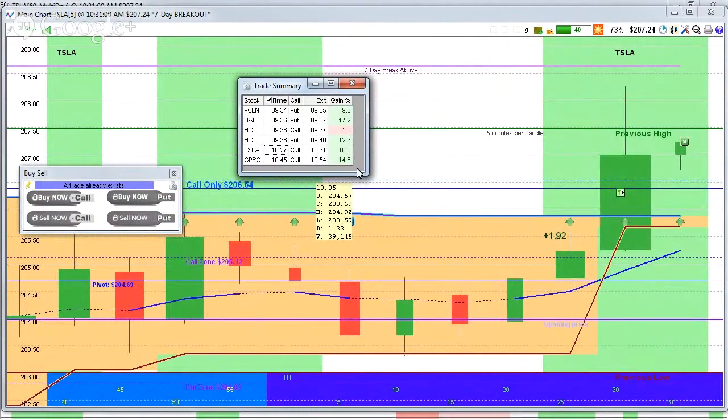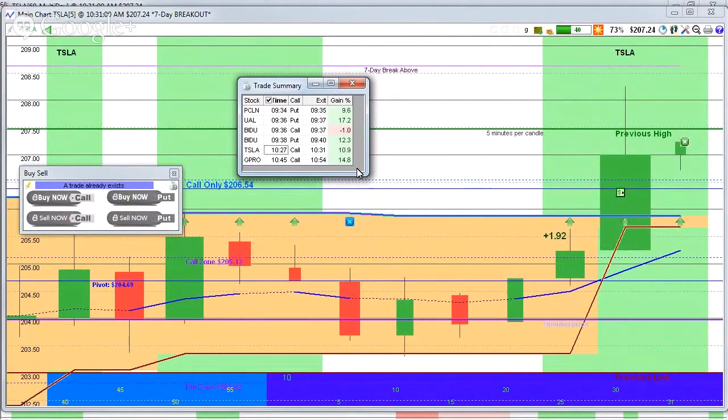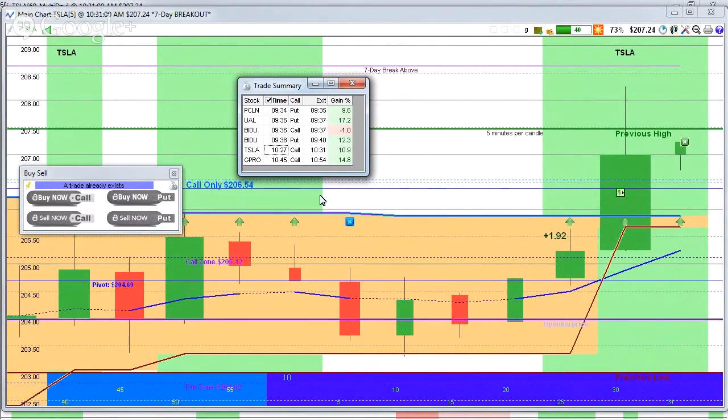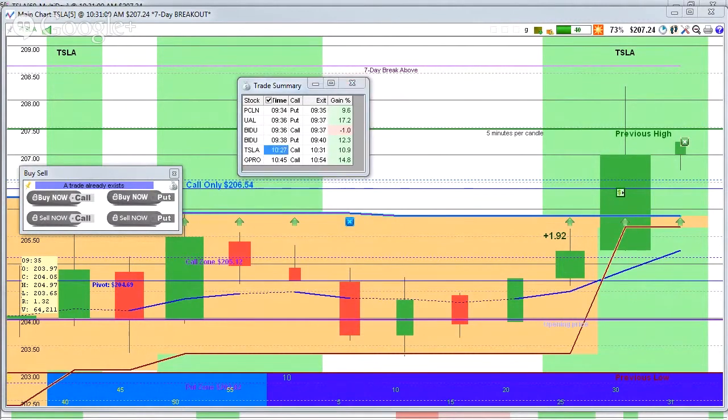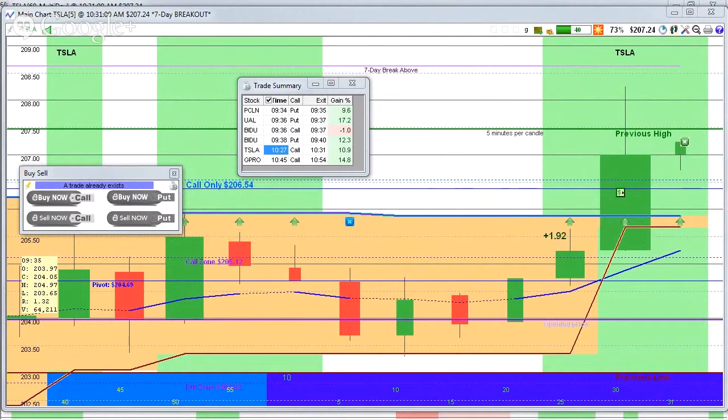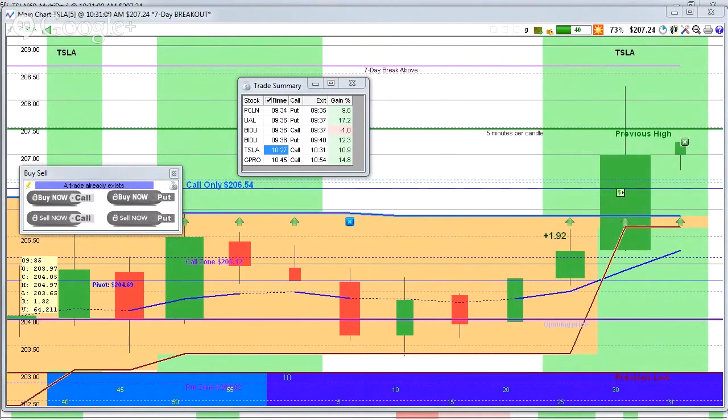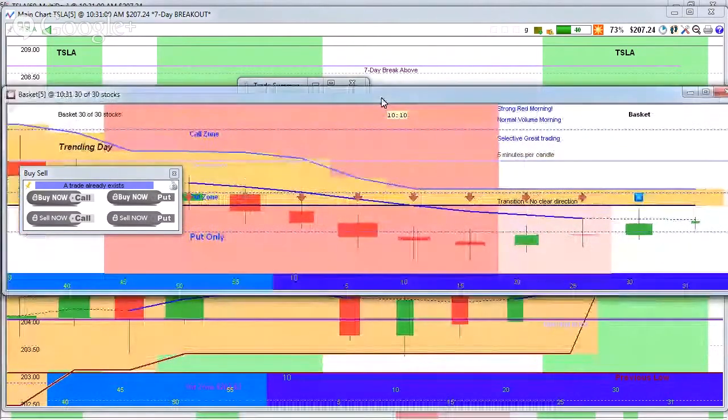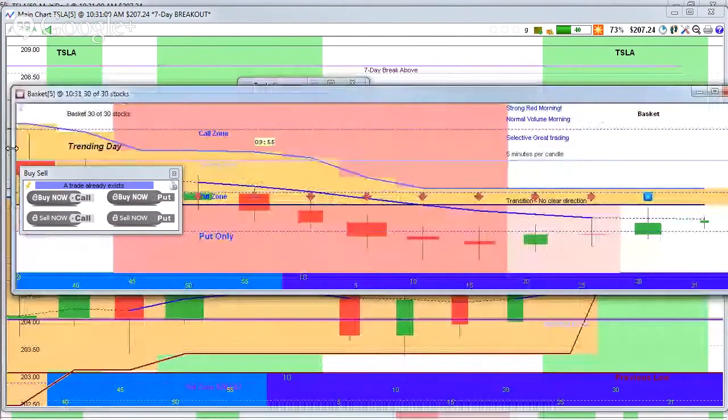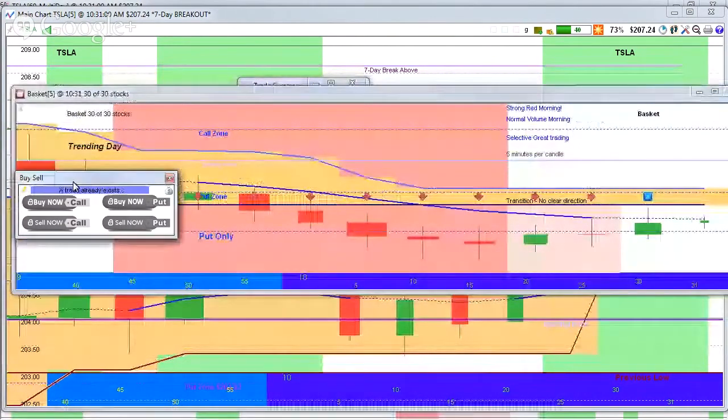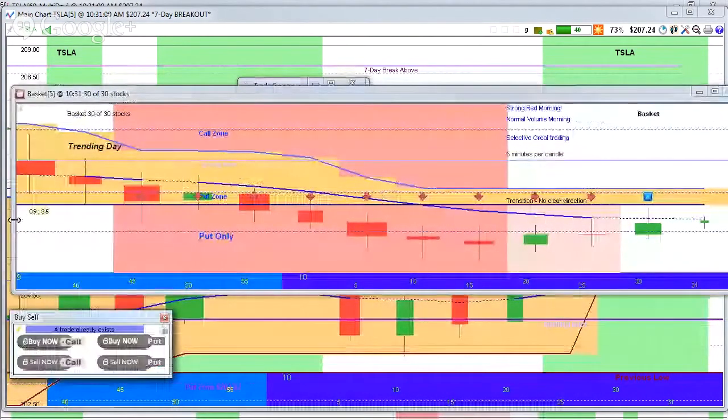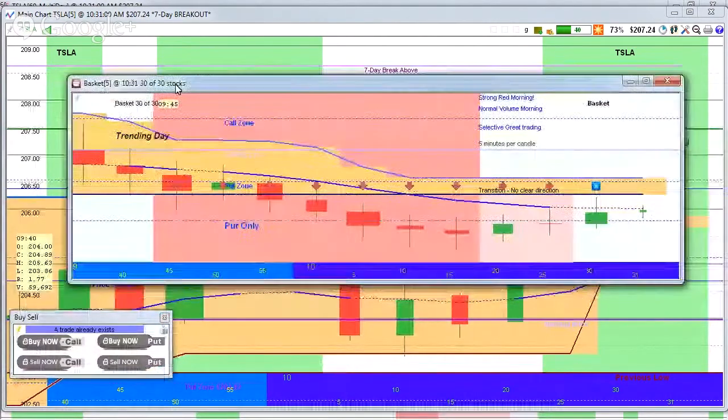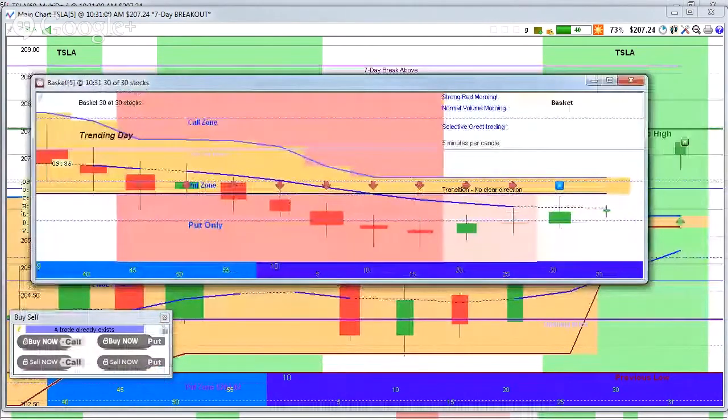And so PCLN, that was a minute, 9.6%. United, a minute, 17%. Baidu, a minute, minus one. Baidu, two minutes, 12%. Tesla, four minutes, 10%. GoPro, nine minutes, 14%. So there you go. Spend 10 to 20 minutes a day, once or twice a day, trading. Make your 10%. Enjoy the beach.